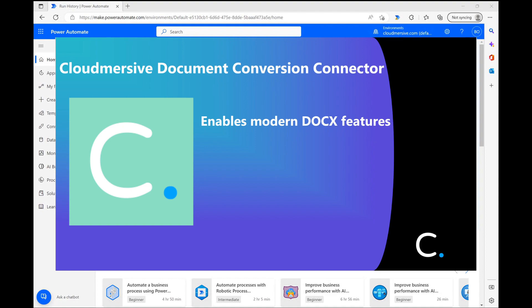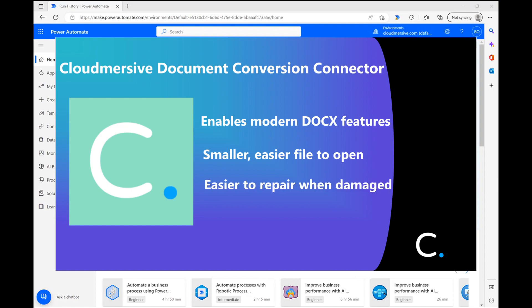In addition to that, docx format is also much smaller and easier to open, and a lot easier to repair when the document is damaged.